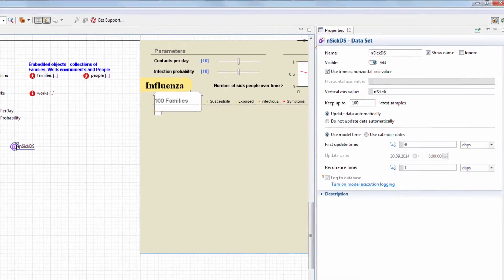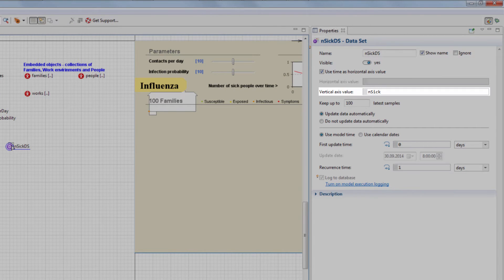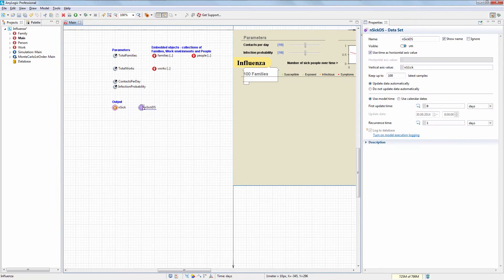The dataset is configured to use time as horizontal axis value and use the NSIC variable as the vertical axis value. This allows us to monitor the number of sick people at each specific moment of time.